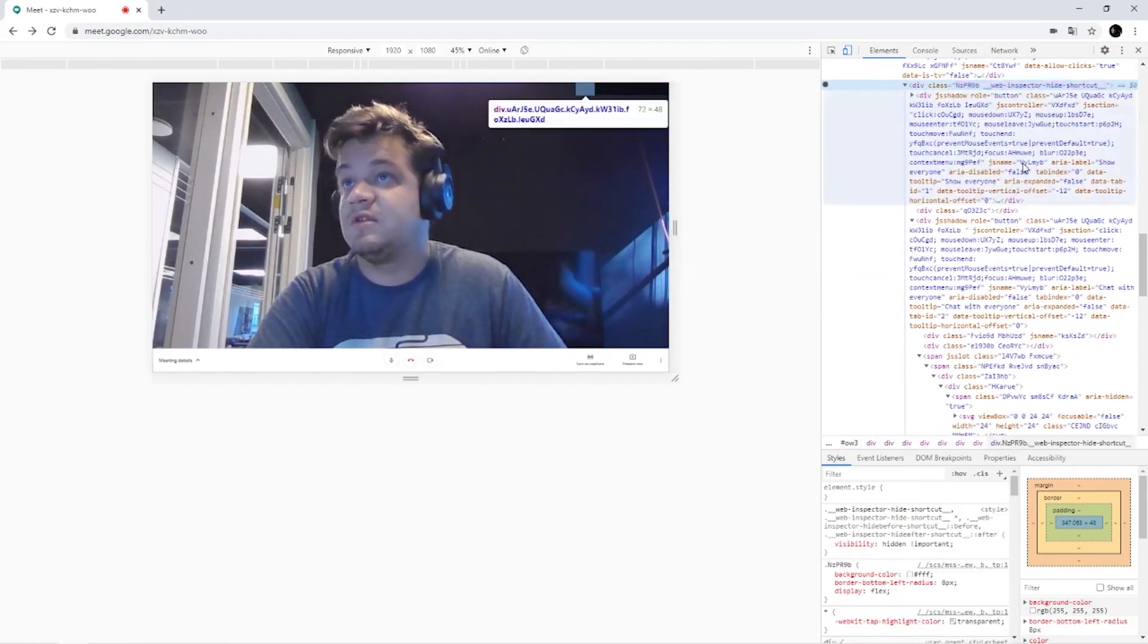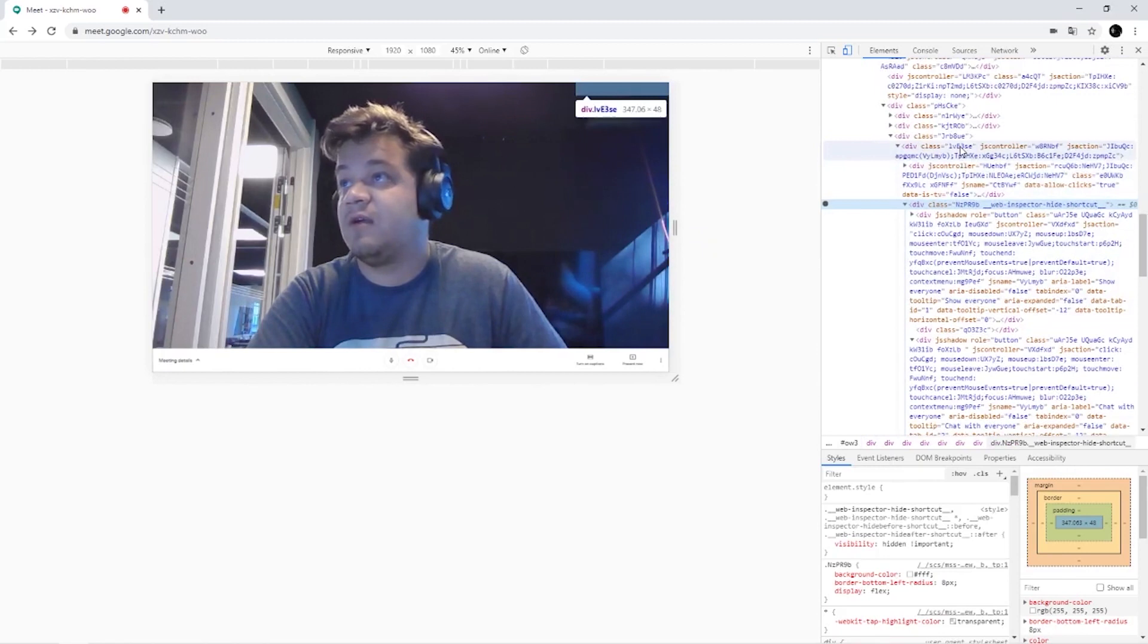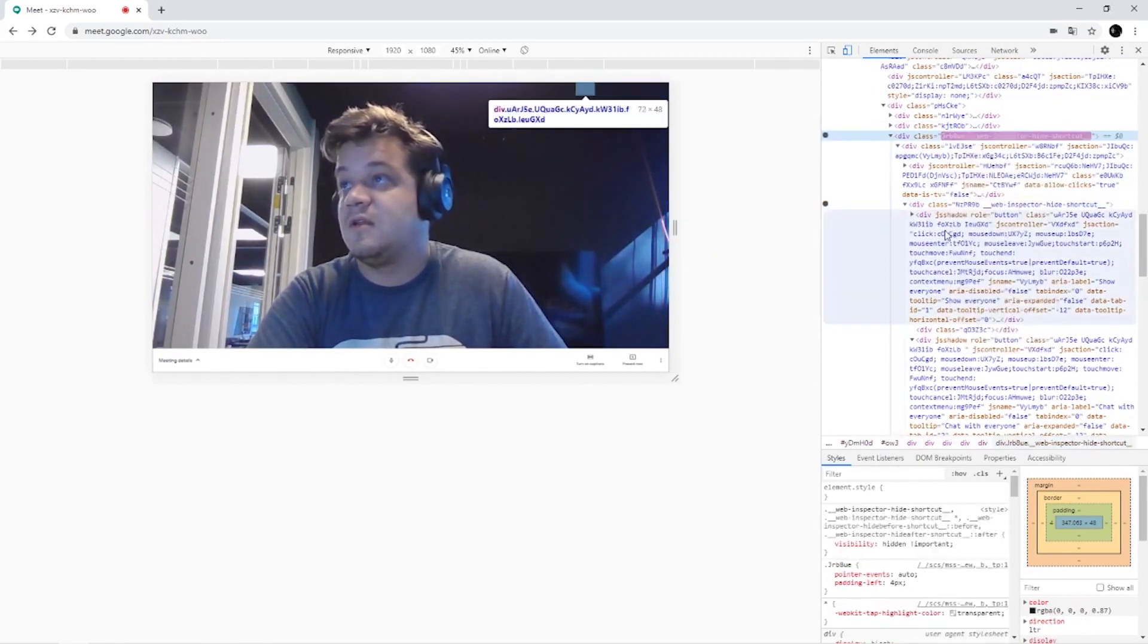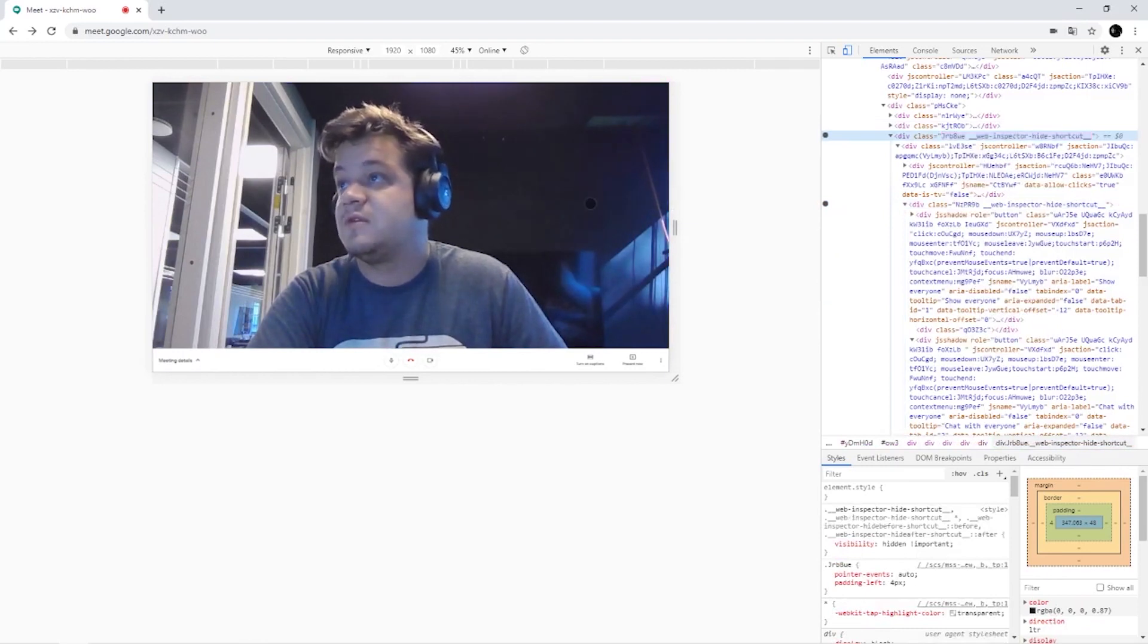Apparently there's still a black thing on top. So we're just going to go further up and hide element. So now we have removed this bar.